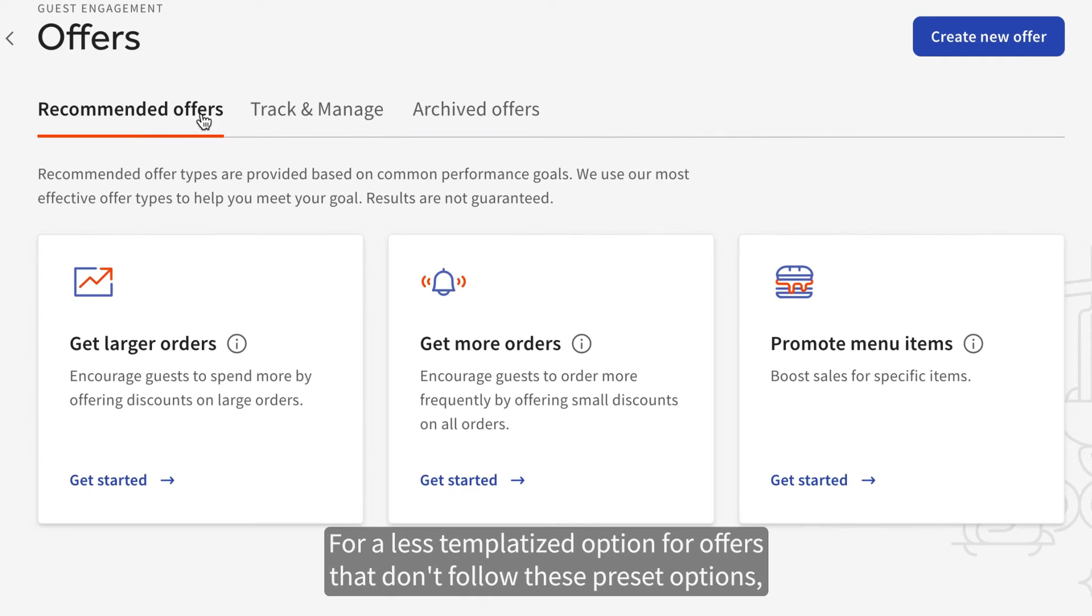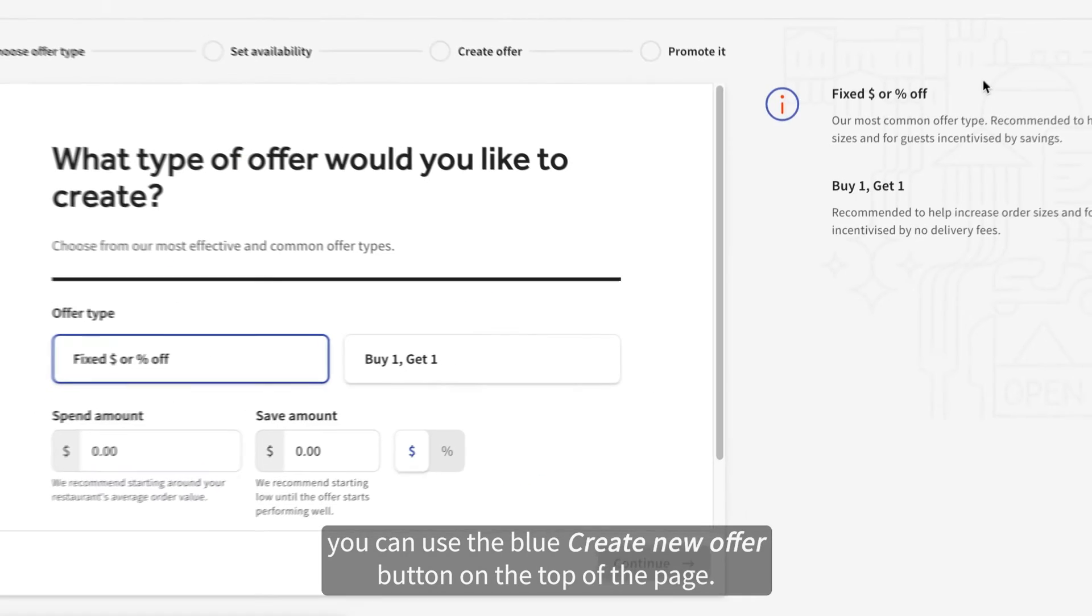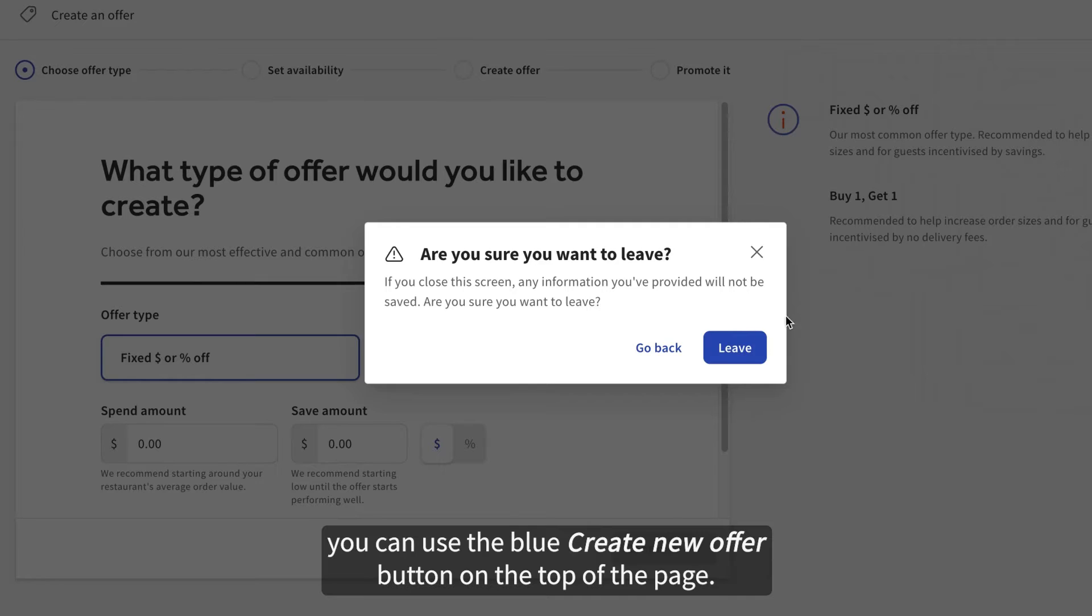For a less templatized option for offers that don't follow these preset options, you can use the blue Create New Offer button on the top of the page.